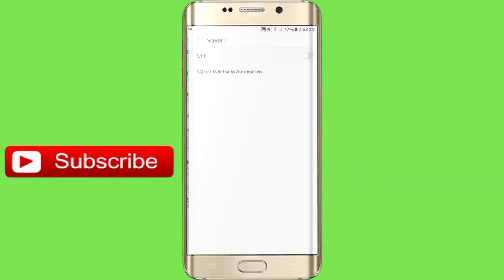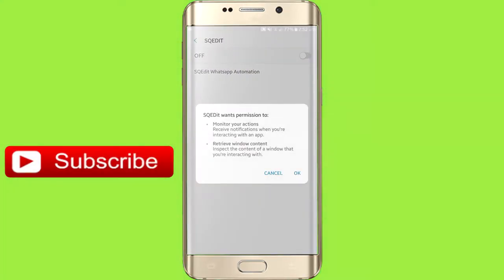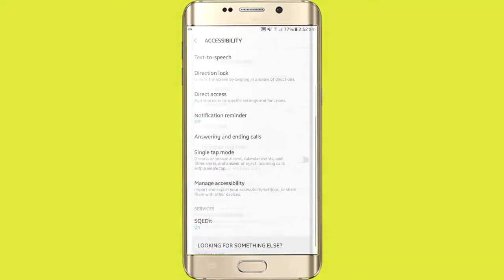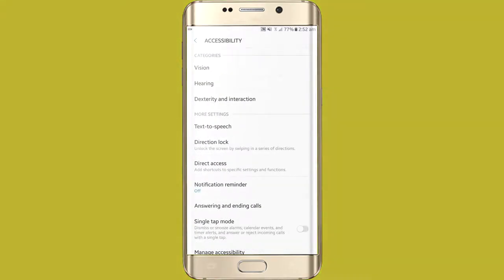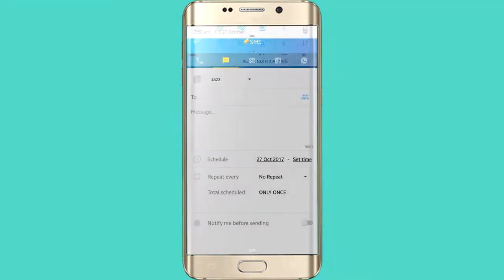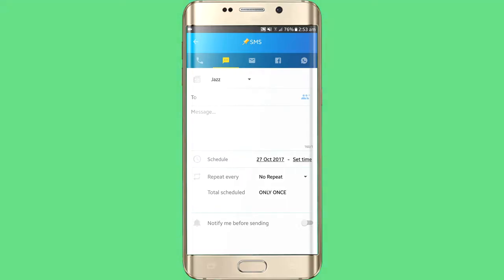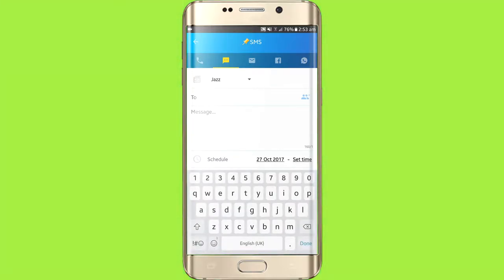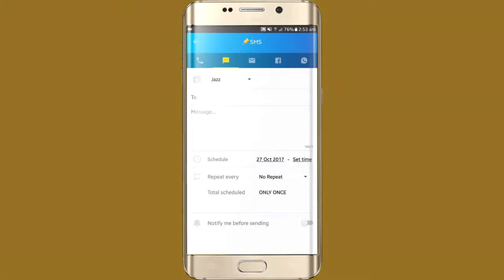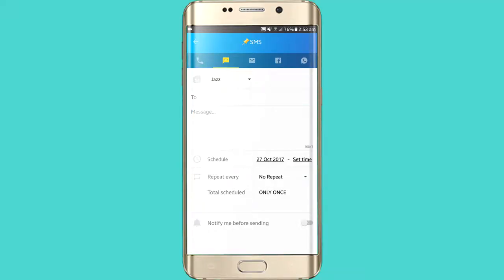Here we can select the phone. So friends, where you have to add your number, you can schedule a number, and then you can schedule your message. Then you can select your schedule and choose to send that message.